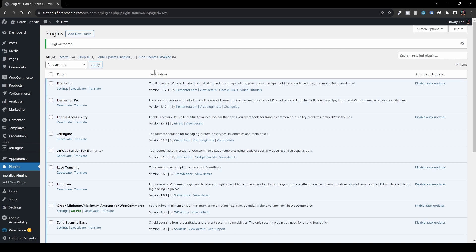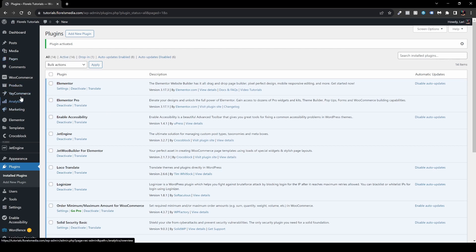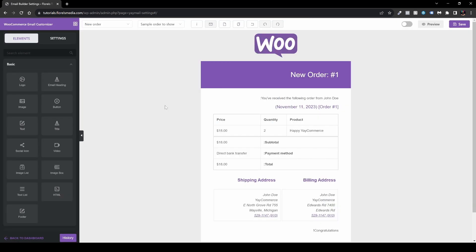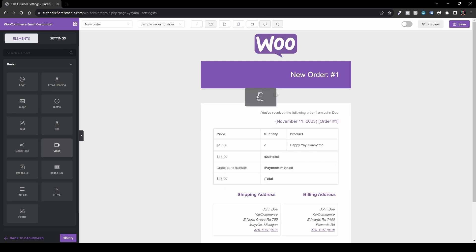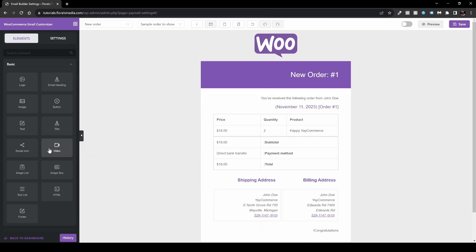Once it is installed, you'll see a new item appear on your left sidebar which is YayCommerce. Click YayMail and you'll see it is very similar to well-known page builders like Elementor, Oxygen, or Bricks. On the left we have a sidebar with elements which we can drag and drop, and we can customize pretty much everything.